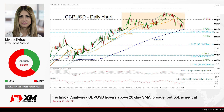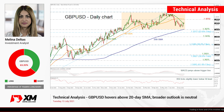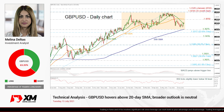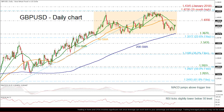Hello and welcome to this technical analysis video here at XP.com. I'm Elaine Delta, investment analyst, and we are going to look at British Pound versus the US Dollar in the daily time frame, zooming into the chart now.